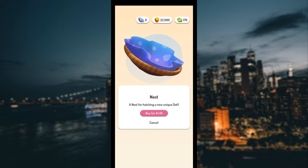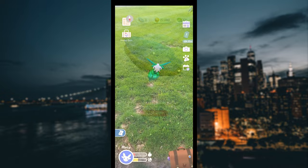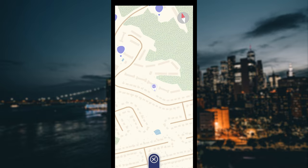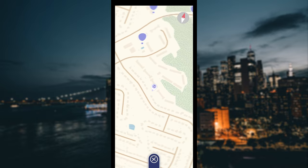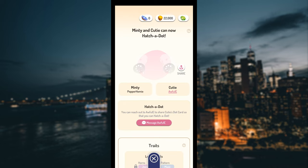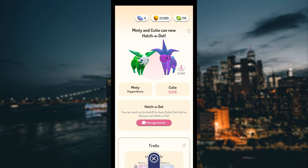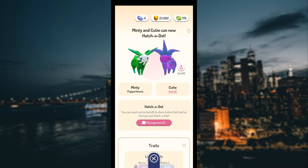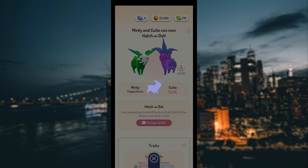If using a habitat, you will need to click on one of the habitat bubbles nearby on your map, then click on a dot you want to hatch a dot with. Choose the message option, then send.